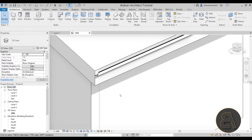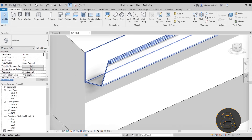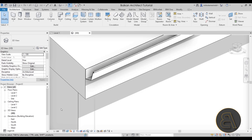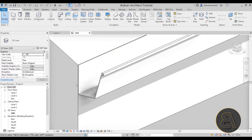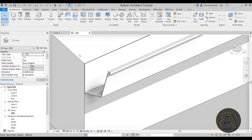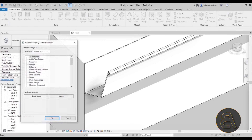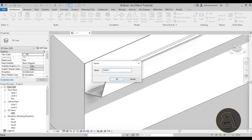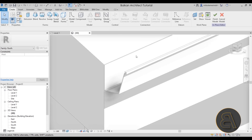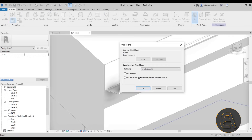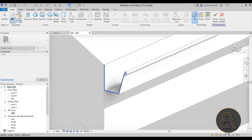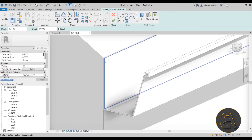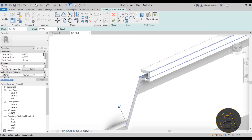Before we finish, we have to cap off the gutter — usually it won't be open at the ends because water would flow out. The best solution I've found is to go to Component, open the drop-down, go to Model In Place, and categorize this as a roof since there's no gutter category. We can call it 'Gutter Cap'. Then go to Set Work Plane, choose the Pick a Plane option, click OK, and select the face of the gutter. Next go to the Extrusion tool, use Pick Lines, and pick out the inner sides of the gutter profile.